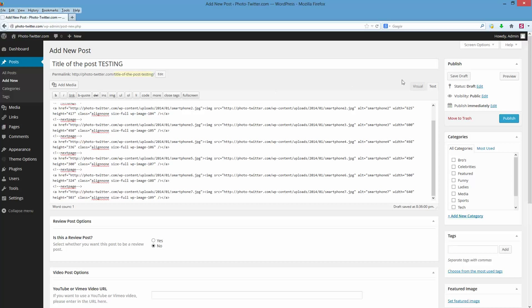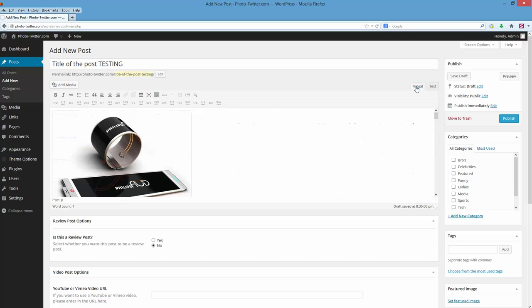From there, you can switch over to visual. It's pretty easy. Select a couple categories that you want to use, where you want to display it in the menu. So I want to display in bros, celebrities, and maybe in the featured slider.